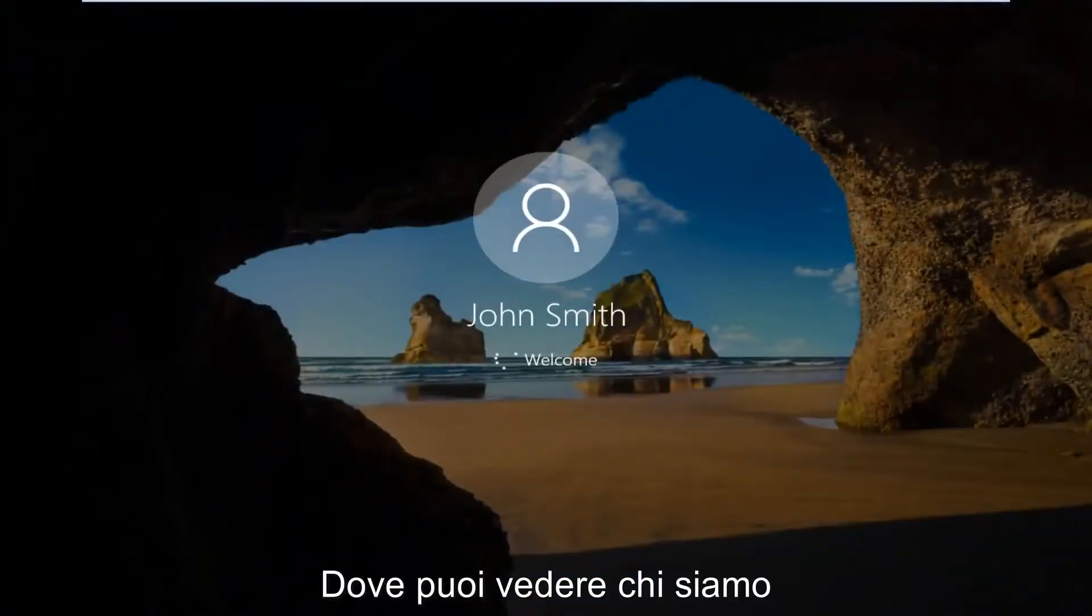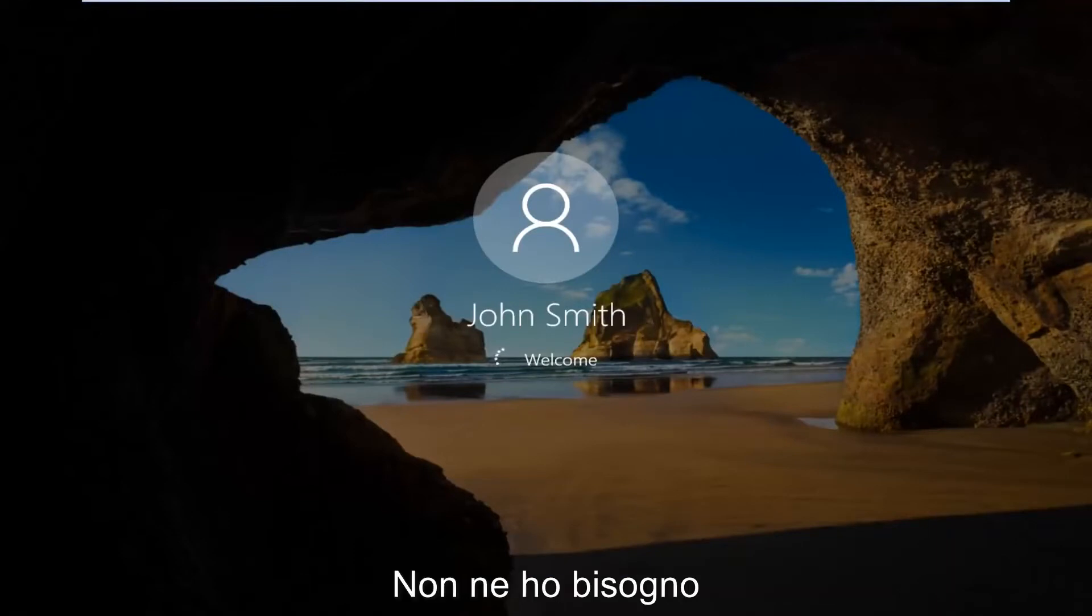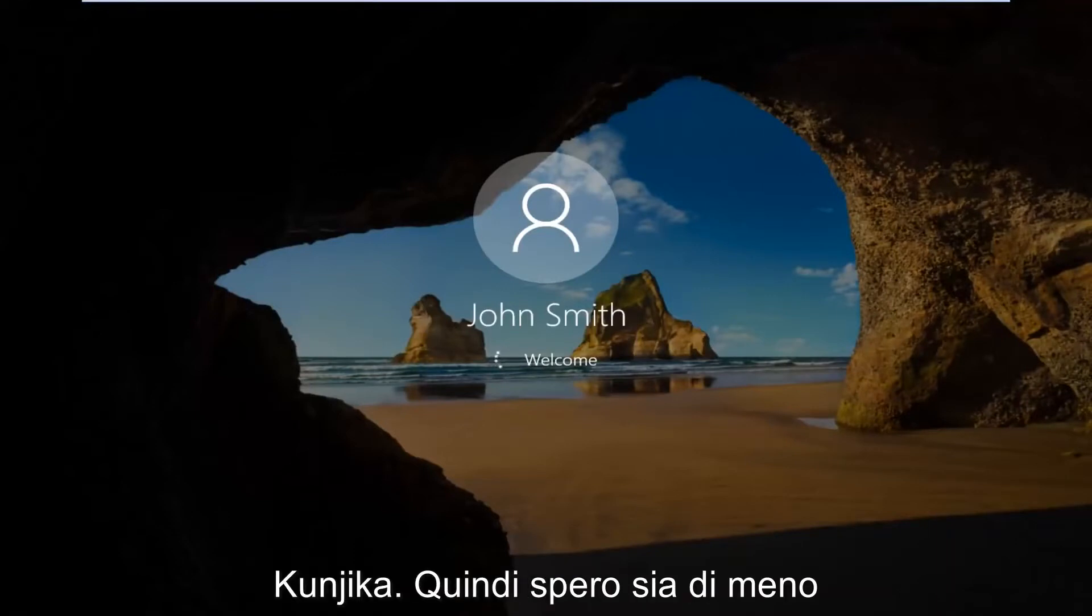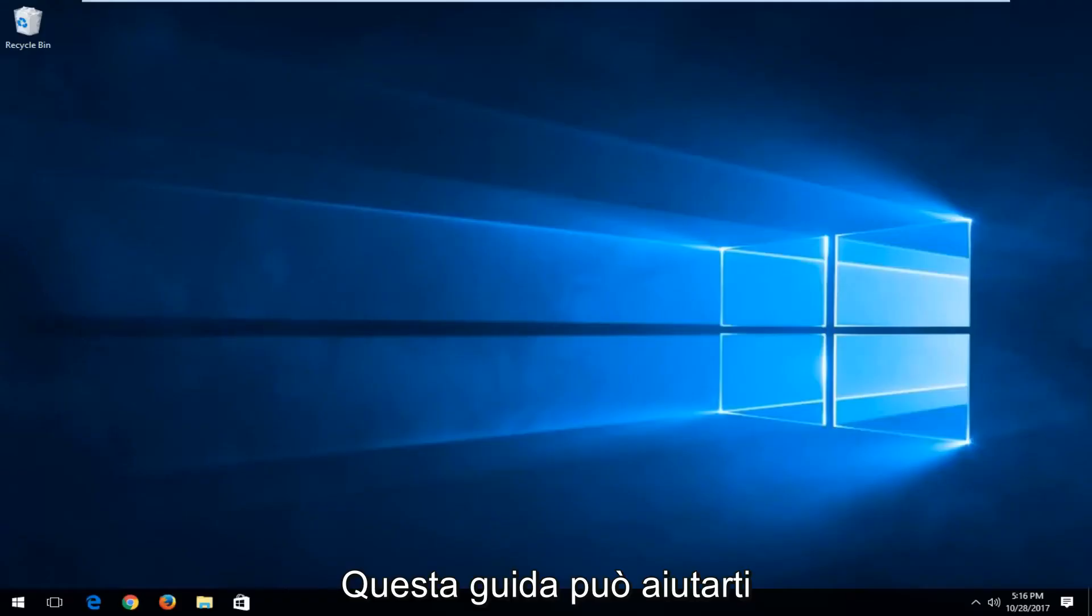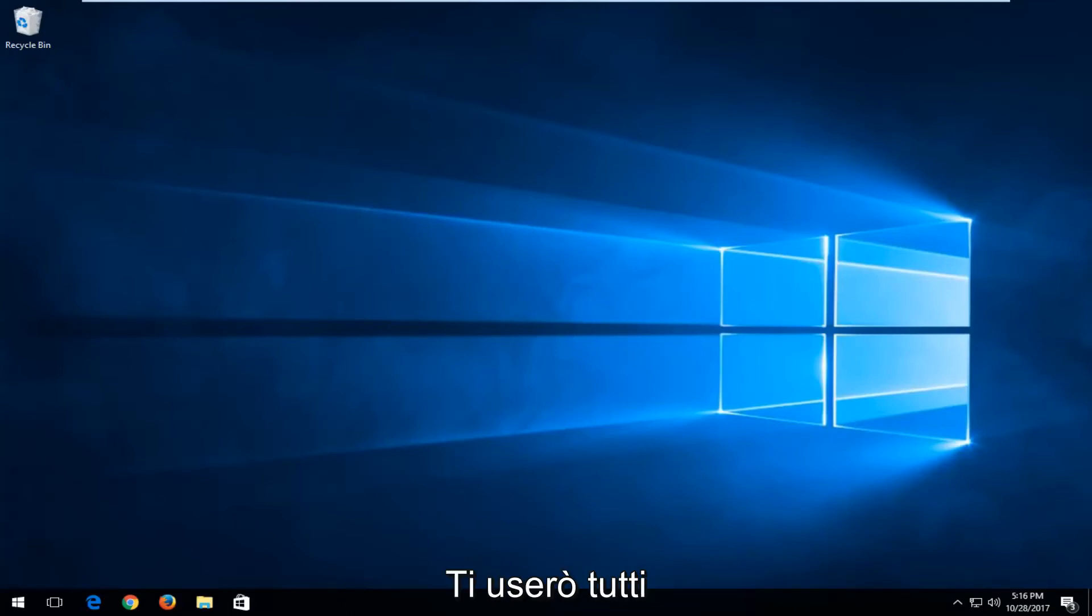And there you go guys, we can see we are automatically signing into Windows without the need to manually insert a password. So I do hope this brief tutorial was able to help you guys out. I hope you have great success with it and as always thank you for watching and I will catch you in the next tutorial. Goodbye.